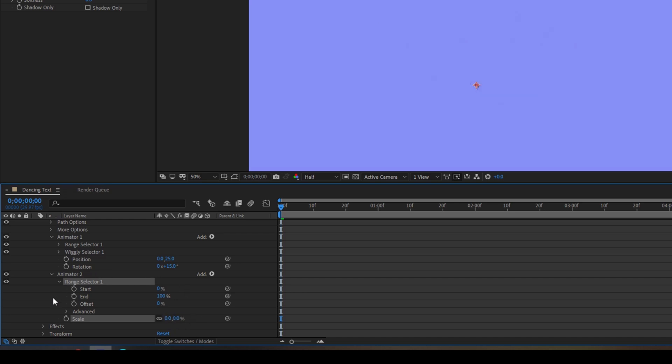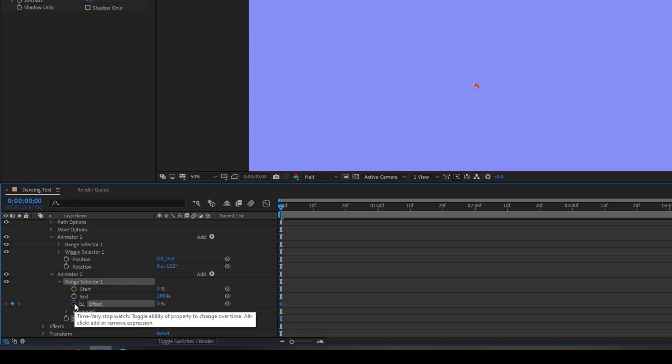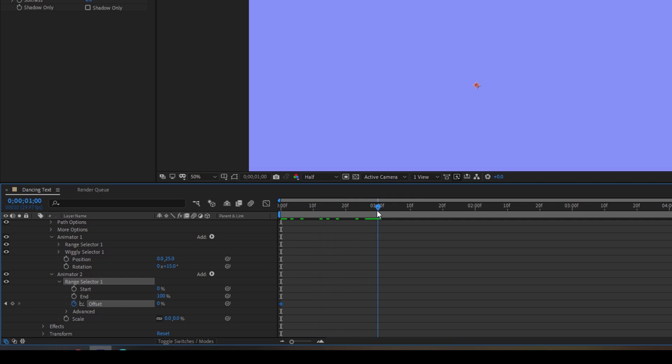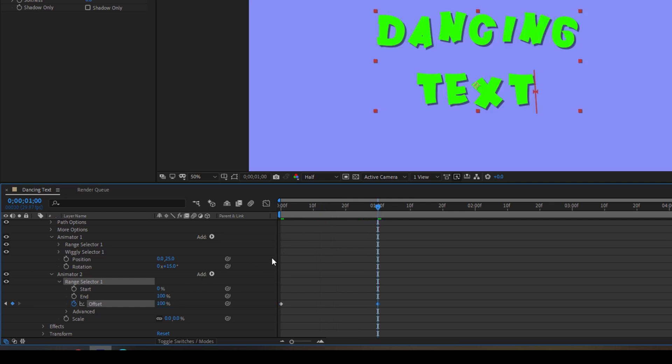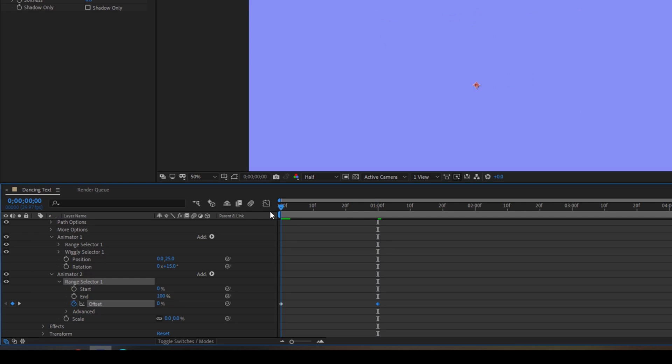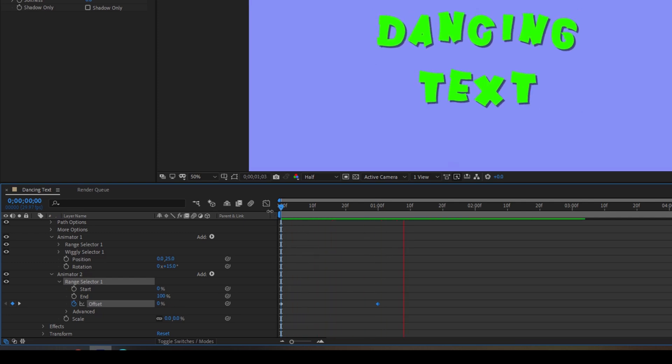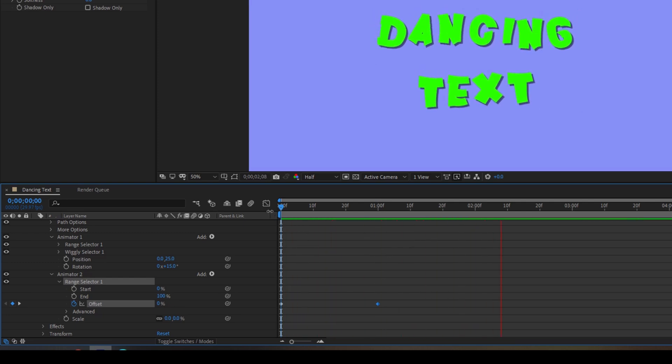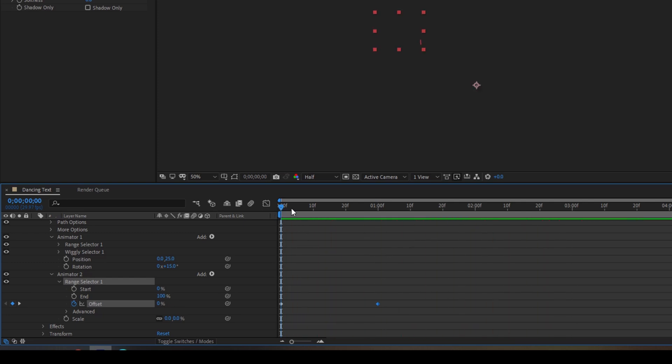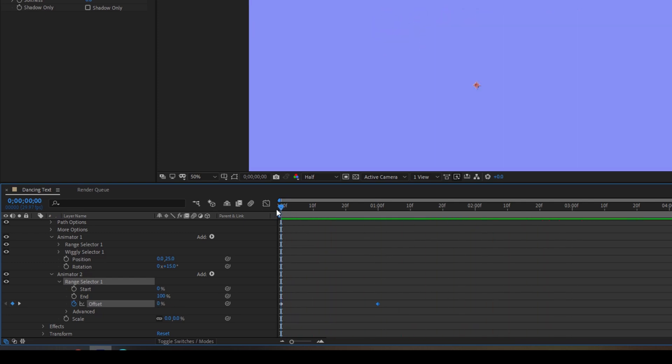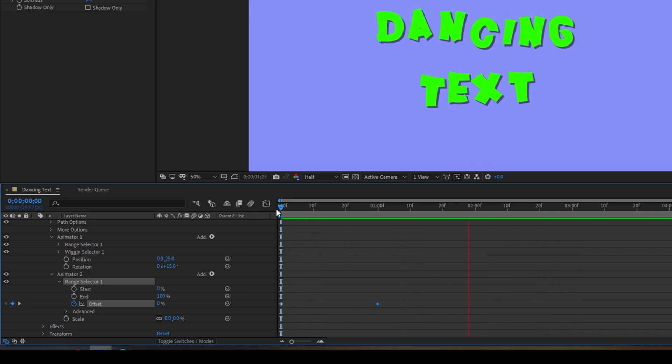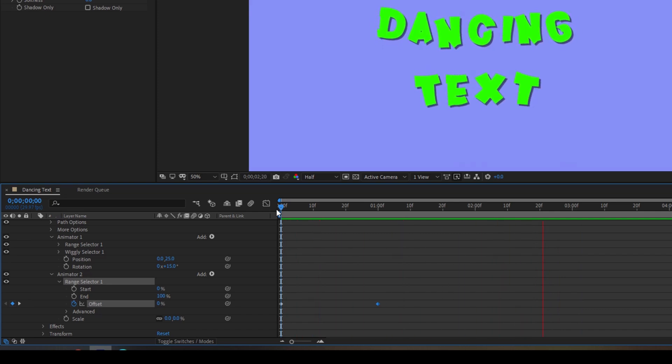Now click on this timer button here for offset. Make sure you are at the first frame and move to around one second forward and change the offset value to 100. Once you do that if I start playing the video you can see that each one of the characters is popping up and thereby it will continue having the dancing text effect.